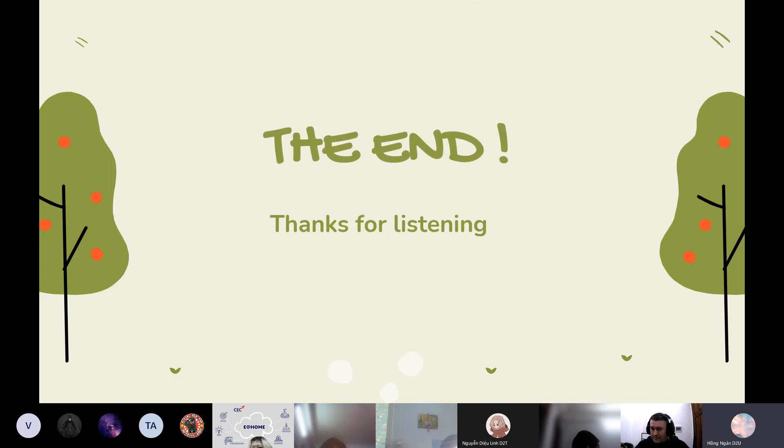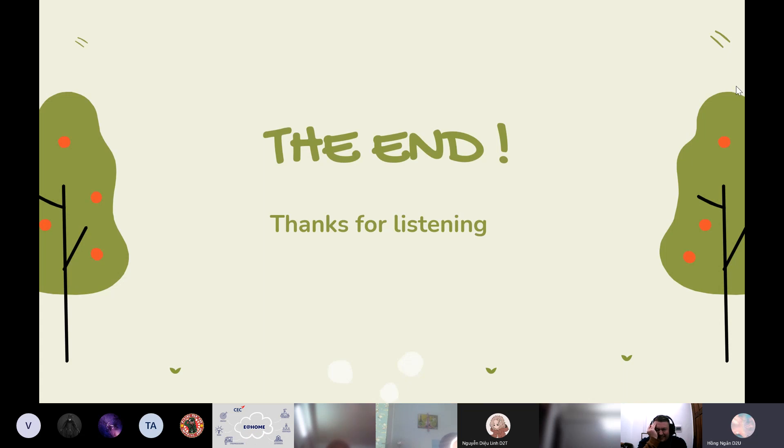And that is the end of my presentation. I hope you enjoy it and goodbye.